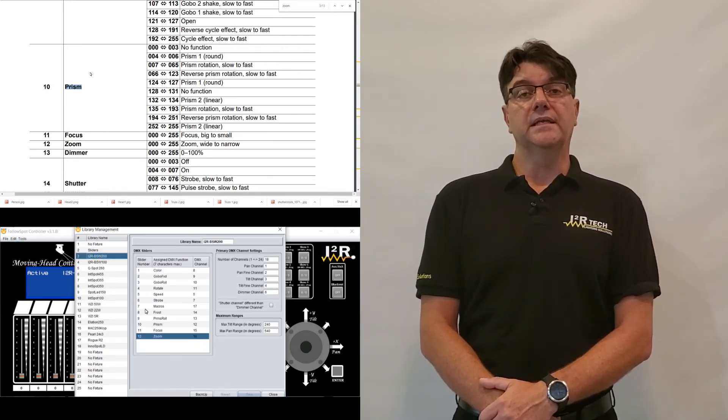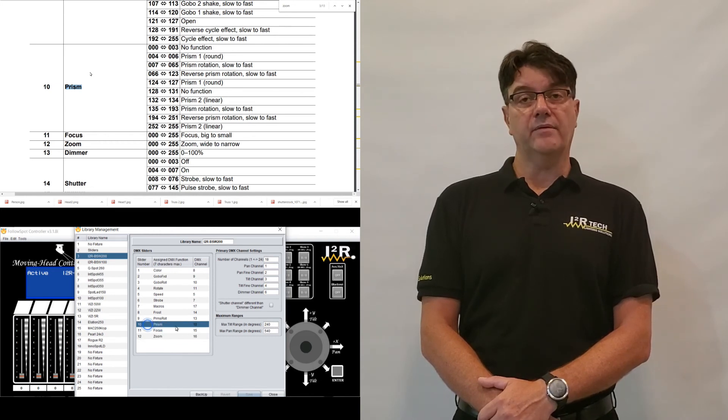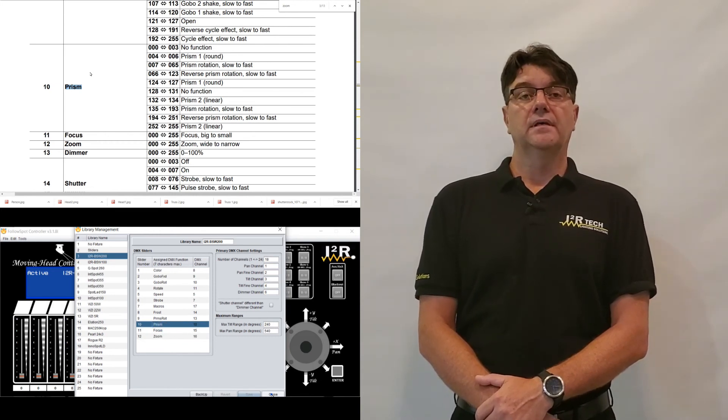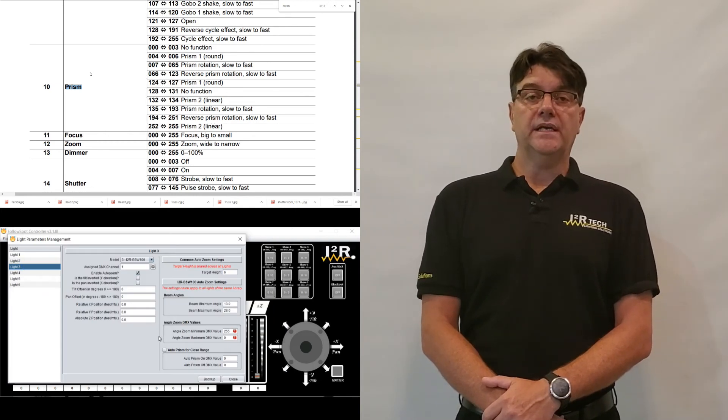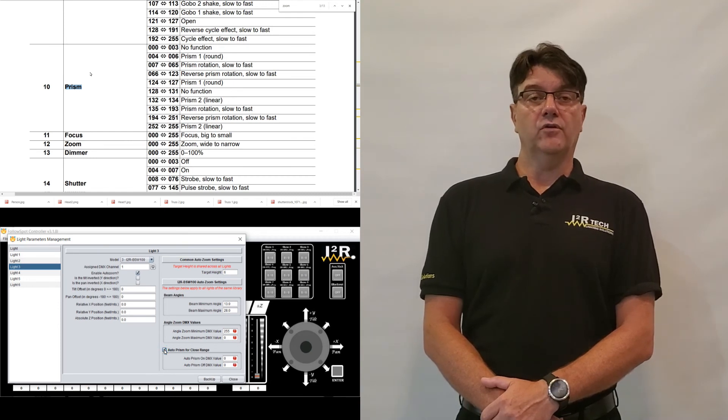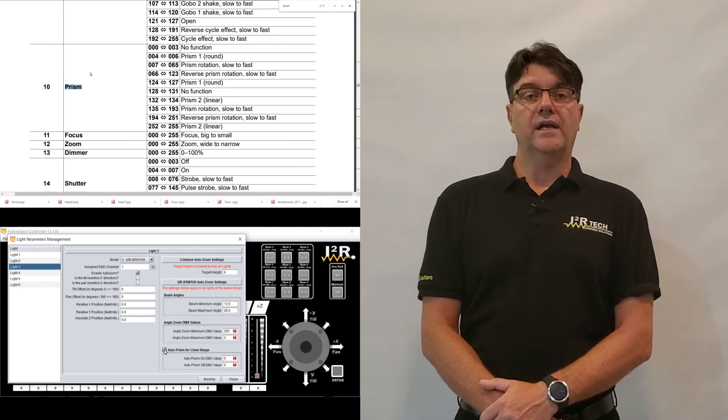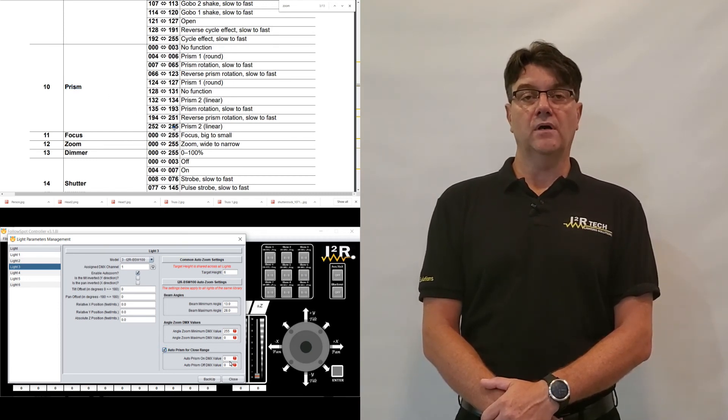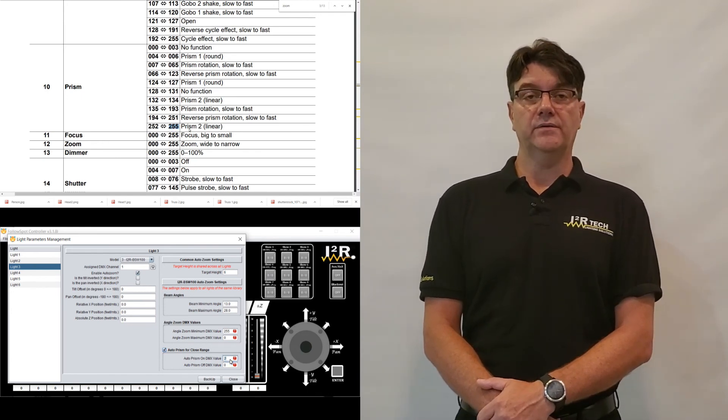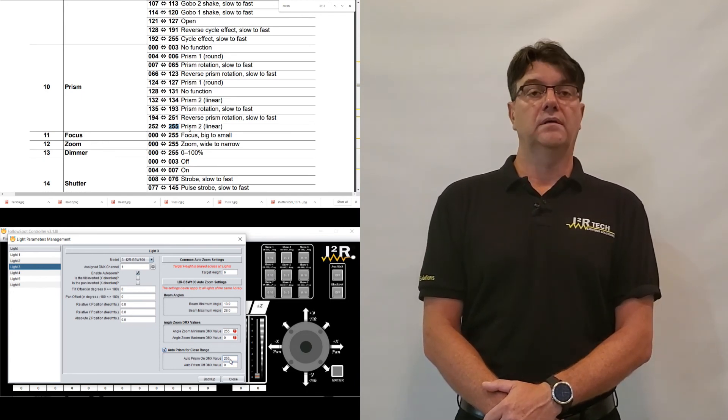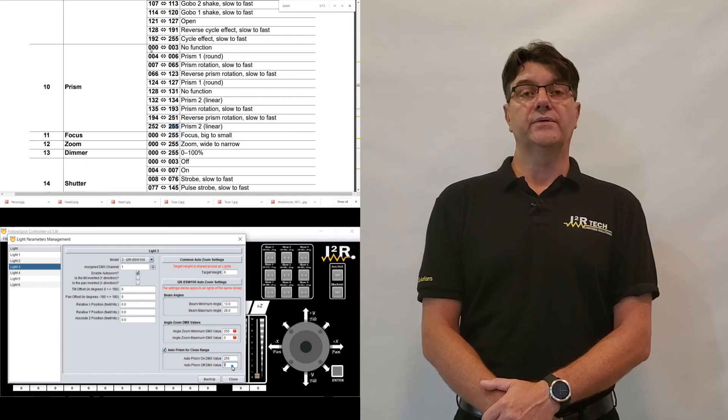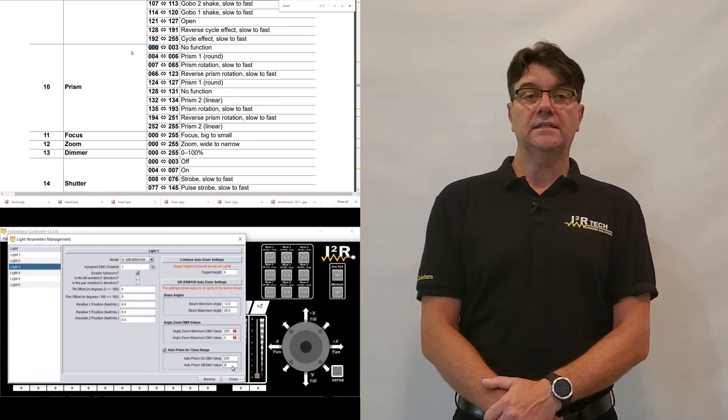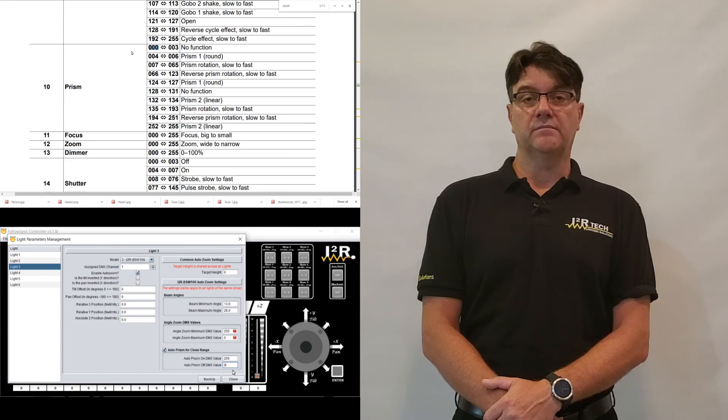The light's library must have a prism channel. Enable the auto-prism and fill in the following parameters. The value auto-prism on DMX value is the DMX value that turns the prism on. The value auto-prism off DMX value is the DMX value that turns the prism off.